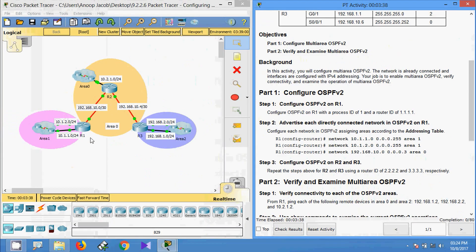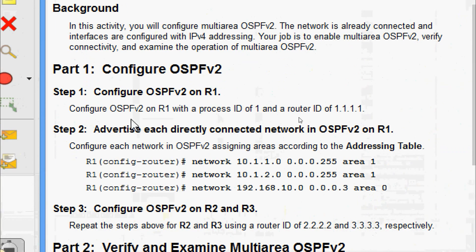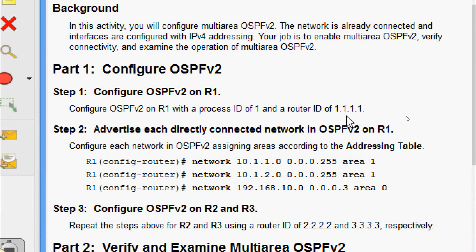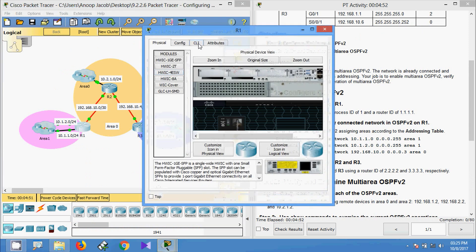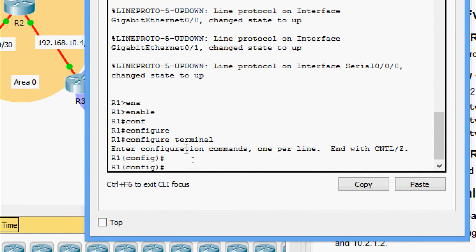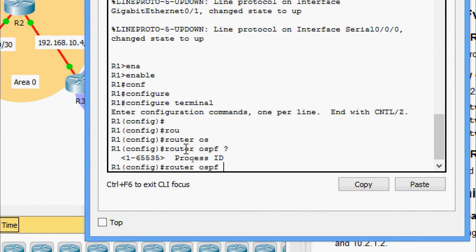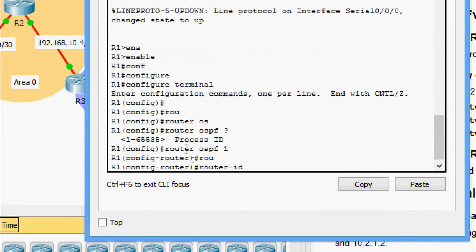Here we can see router R1. Configure OSPF v2 on R1 with the process ID of 1 and a router ID of 1.1.1.1. Coming to router R1 CLI — enable, configure terminal — going to router OSPF with process ID 1, and now we will set the router ID as 1.1.1.1.